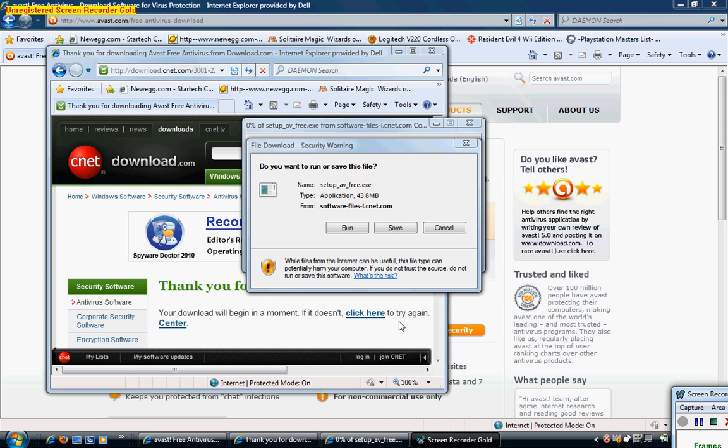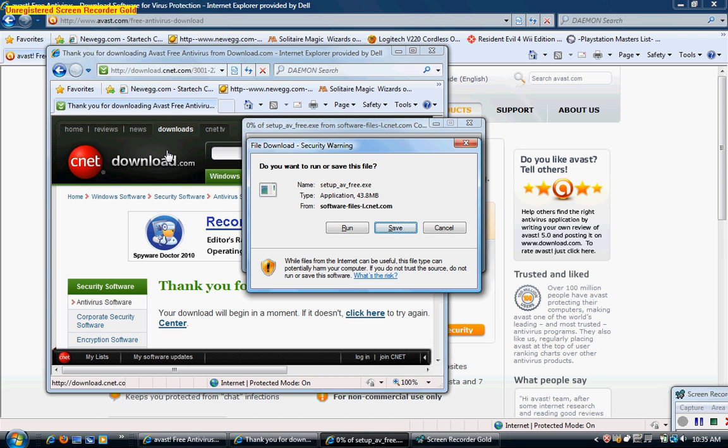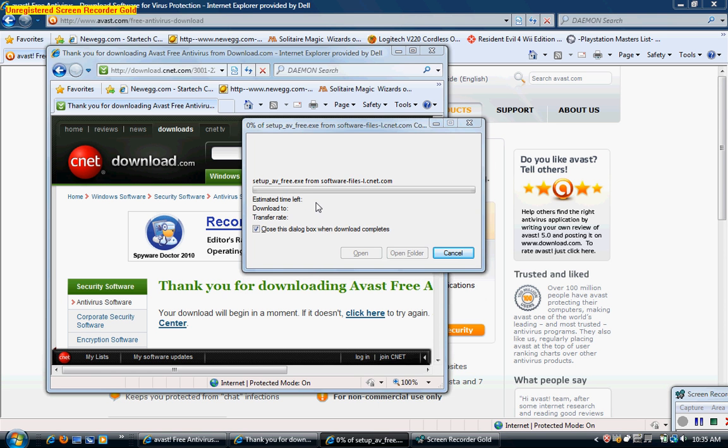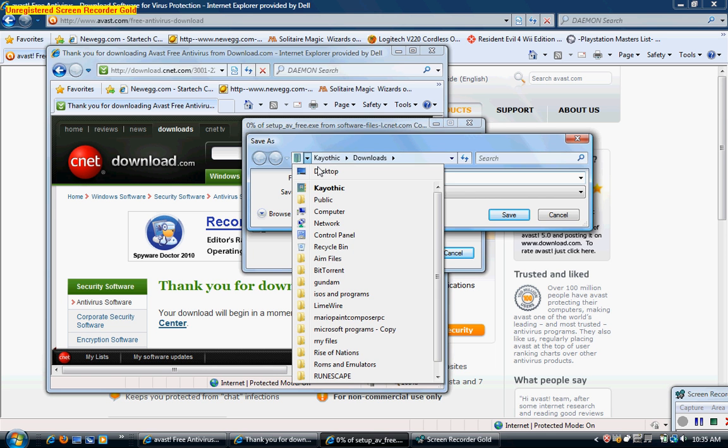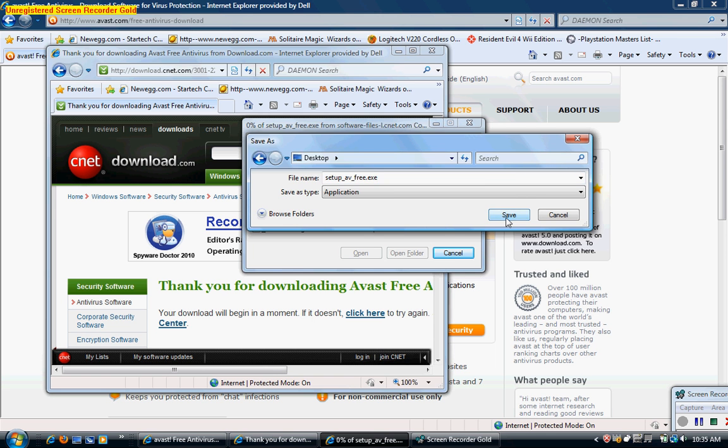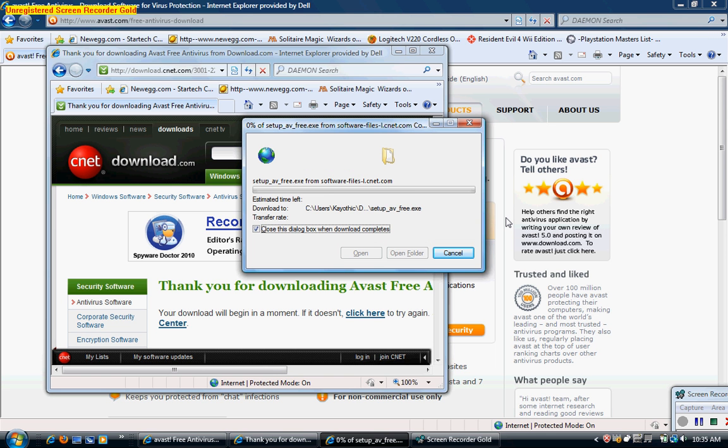You'll want to save it to the specified location of your choice, doesn't matter where I suppose. And then we'll wait for it to finish downloading, it should only take less than a minute.